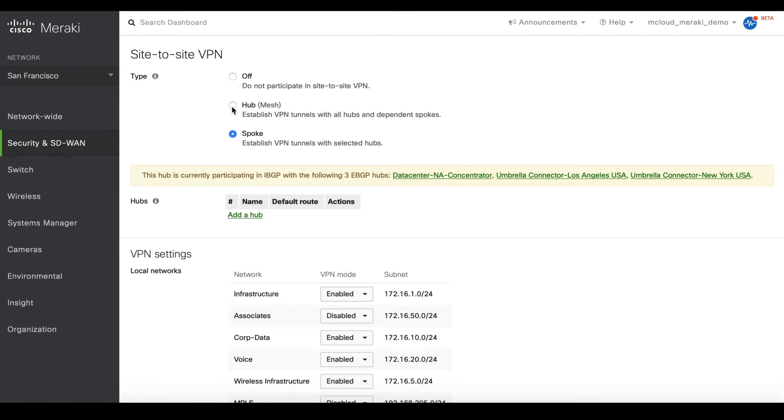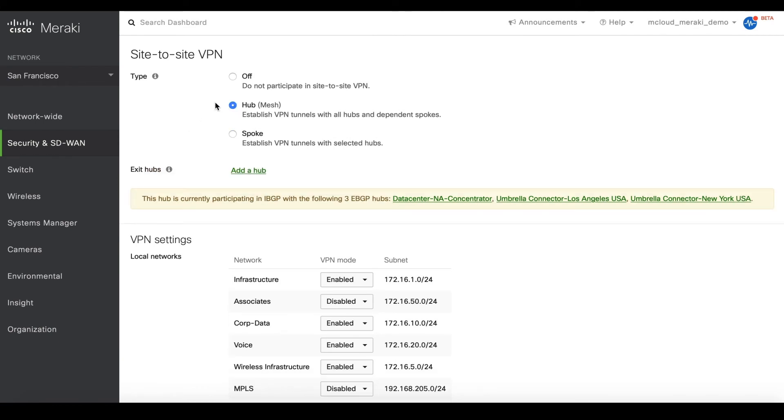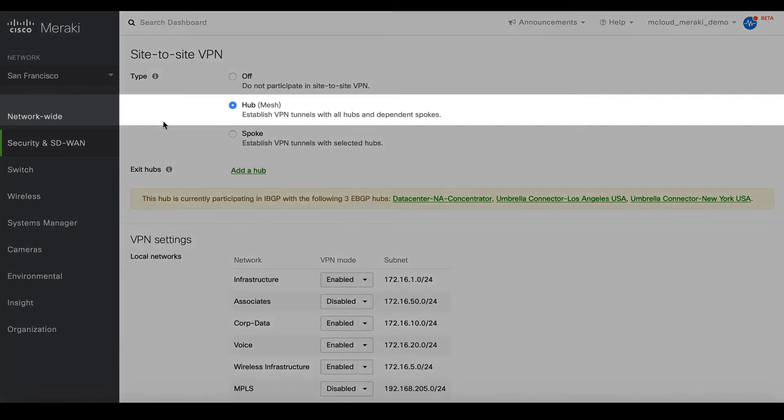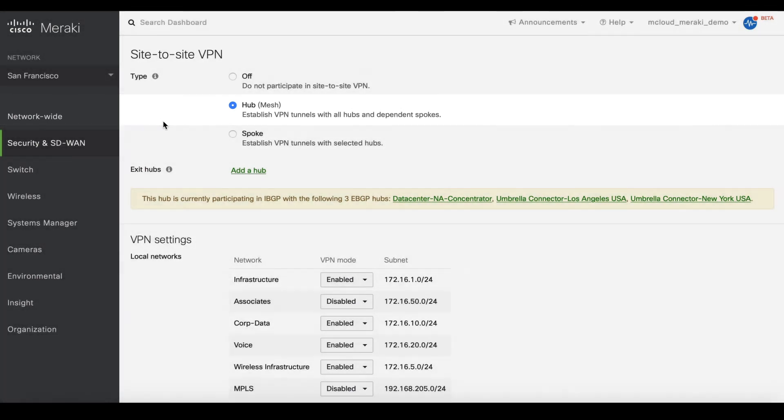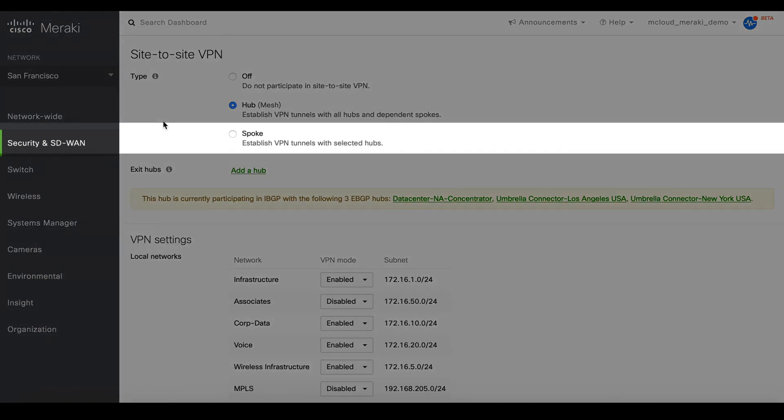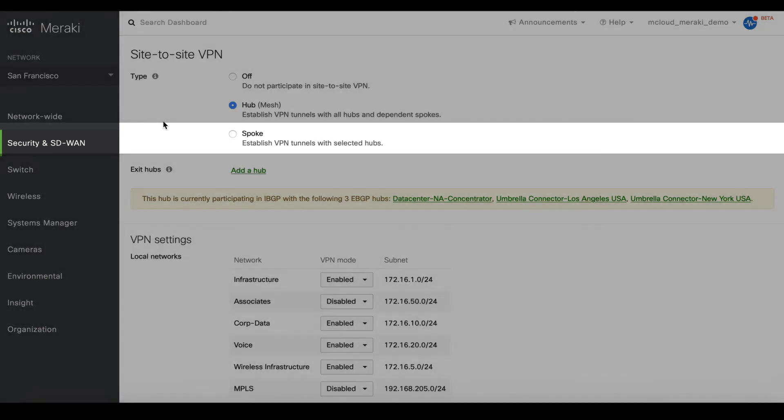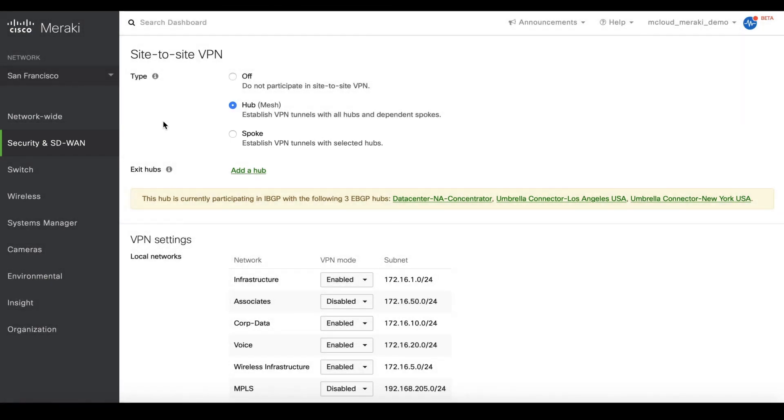All you need to do to configure site-to-site VPN is decide whether you want to create a mesh VPN topology where all your Meraki networks can communicate directly, or a spoke topology which may be more desirable if you have multiple branch offices which need to communicate with your headquarters but not with other branches.